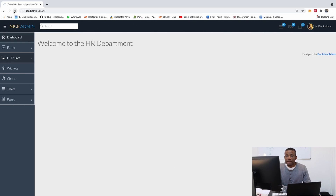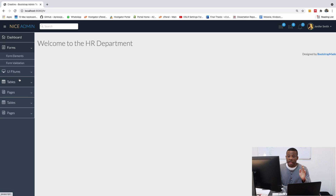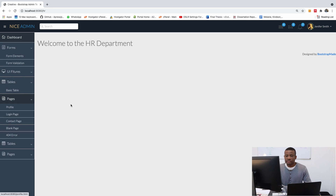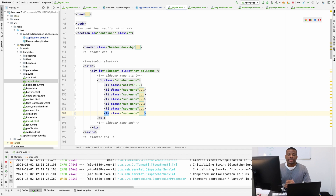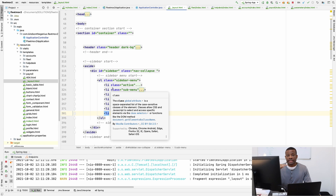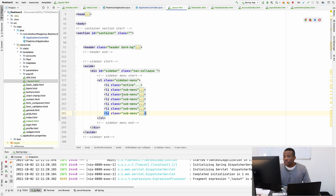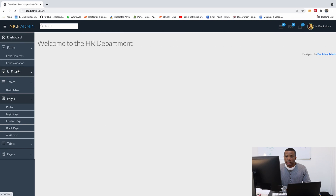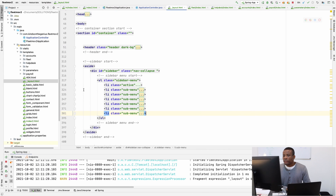So we have one, two, three, four, five, six — everything is still okay, and all of them have a submenu item. That is fine. So what we want is that we want to have only one item in the submenu, and that's going to be index, because that is the only page we've created for now. Let's go back and rename them to the names of our modules.